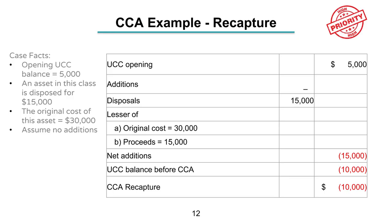Let's look at an example of CCA recapture. The opening UCC balance is $5,000, there were no additions, and we disposed of the last asset in this class. The original cost was $30,000 and the proceeds were $15,000 — the lesser of the two is $15,000. We deduct $15,000 from $5,000, leaving a remaining UCC balance of negative $10,000. This $10,000 is added to your active business income as if you made an extra $10,000 in income.